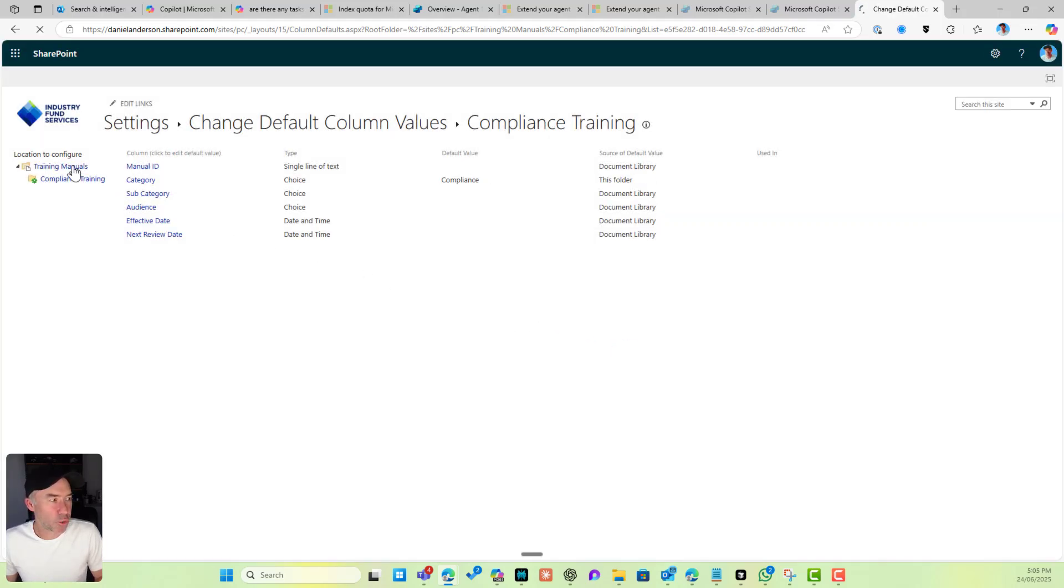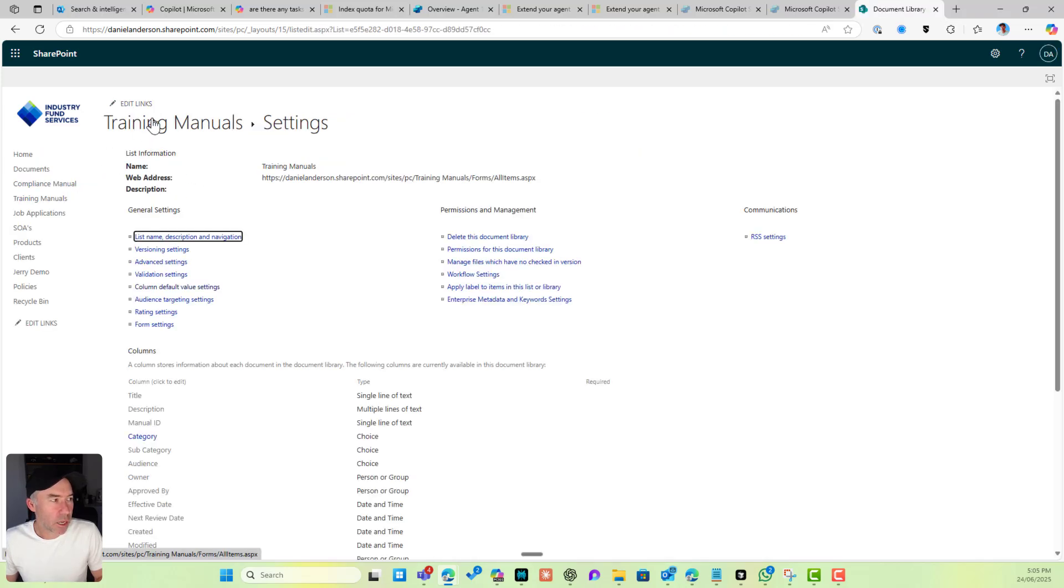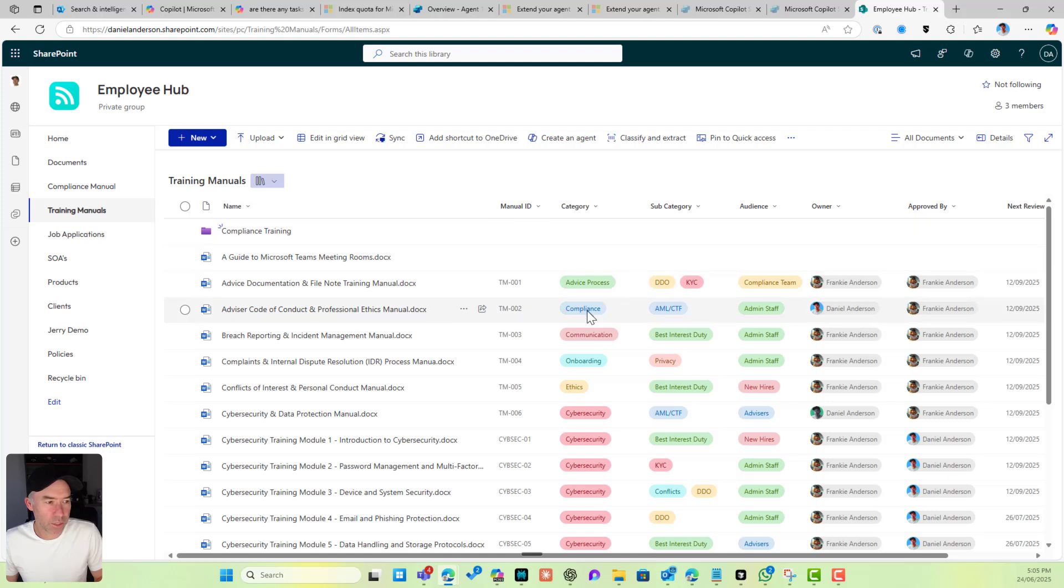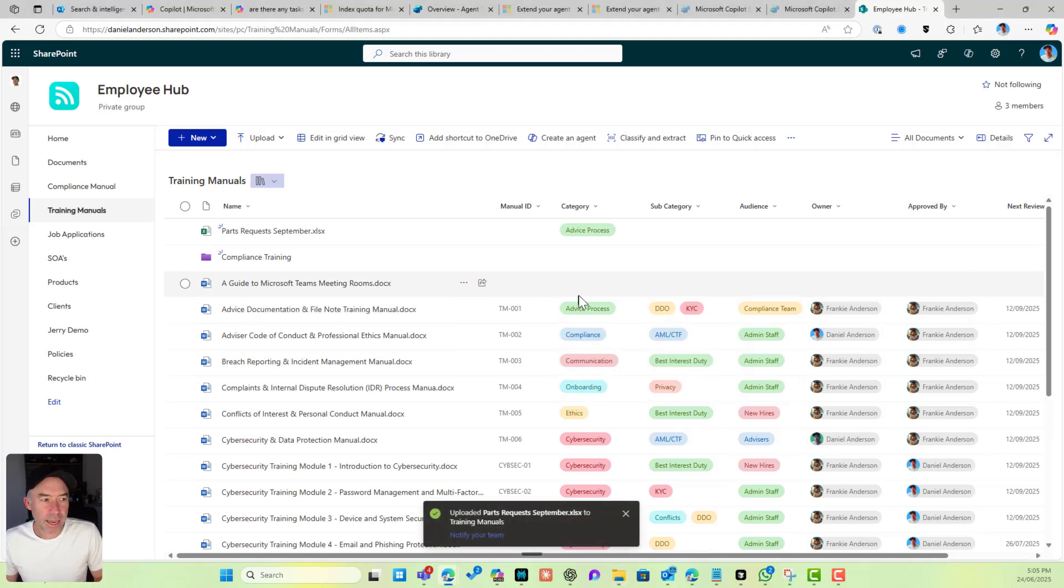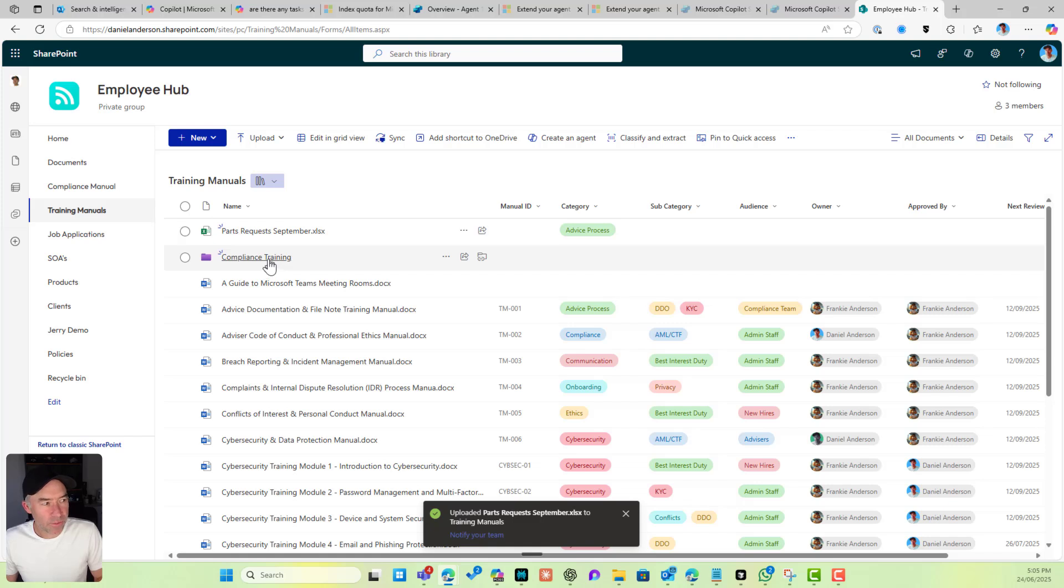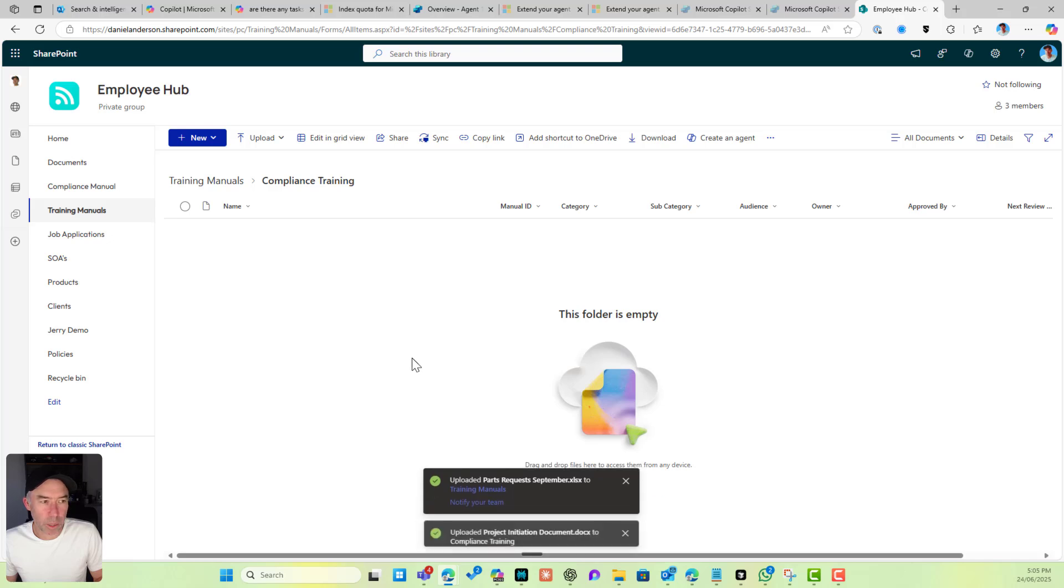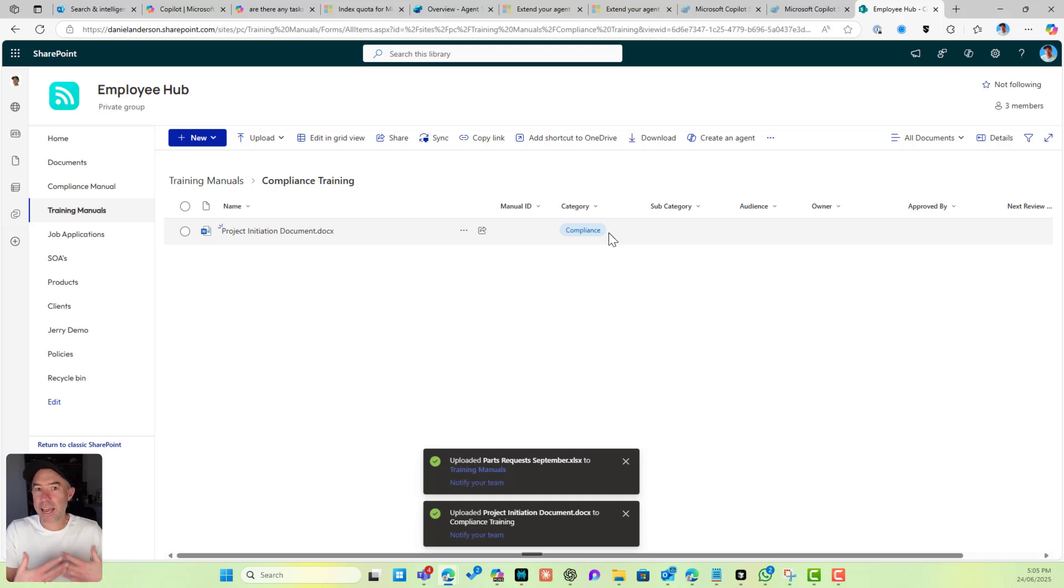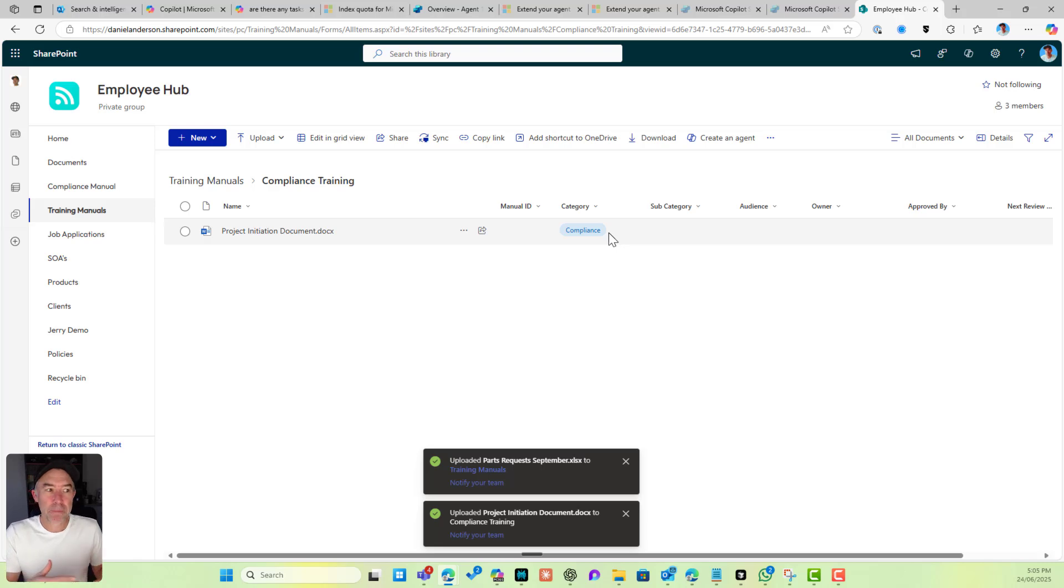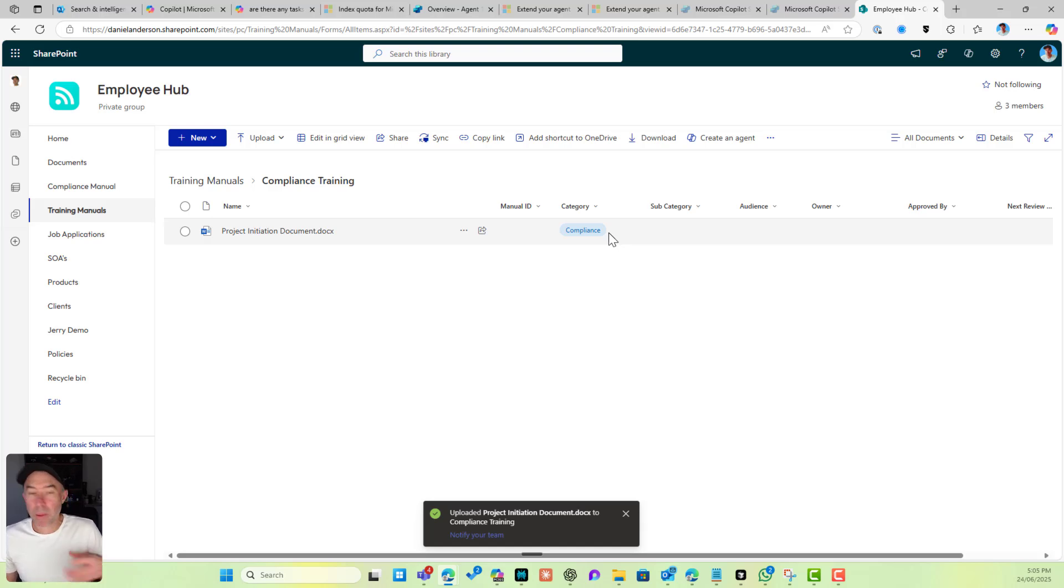Let's go back to Training Manuals and test this out. If I upload a document to the document library, that should get Advice Process as default. Now if I go into Compliance Training and drag a document across into Compliance Training, we can see that gets the default value of Compliance. That's a way that we can enhance and improve the user experience for our users, to just take that one step away from having to set that value.